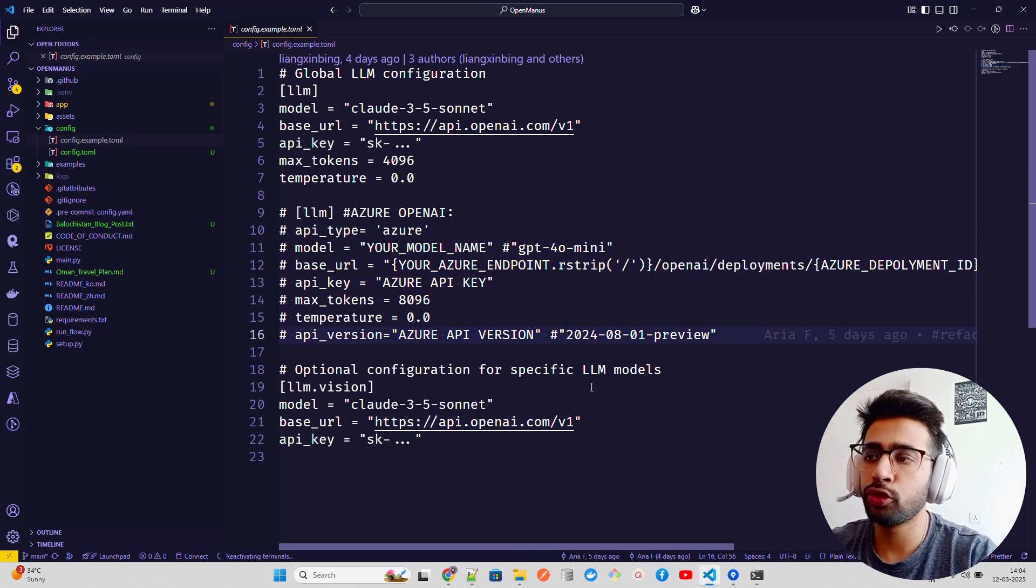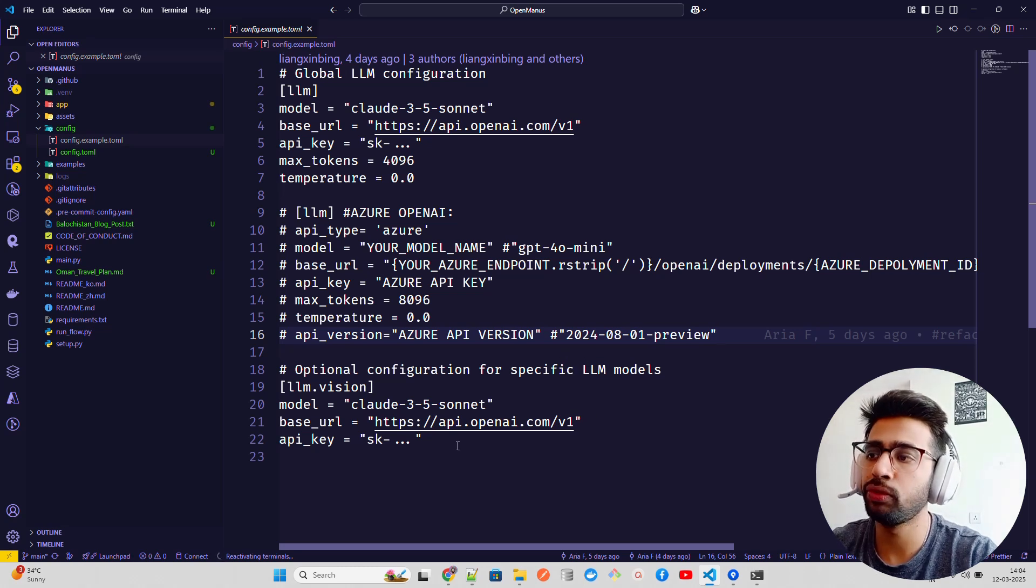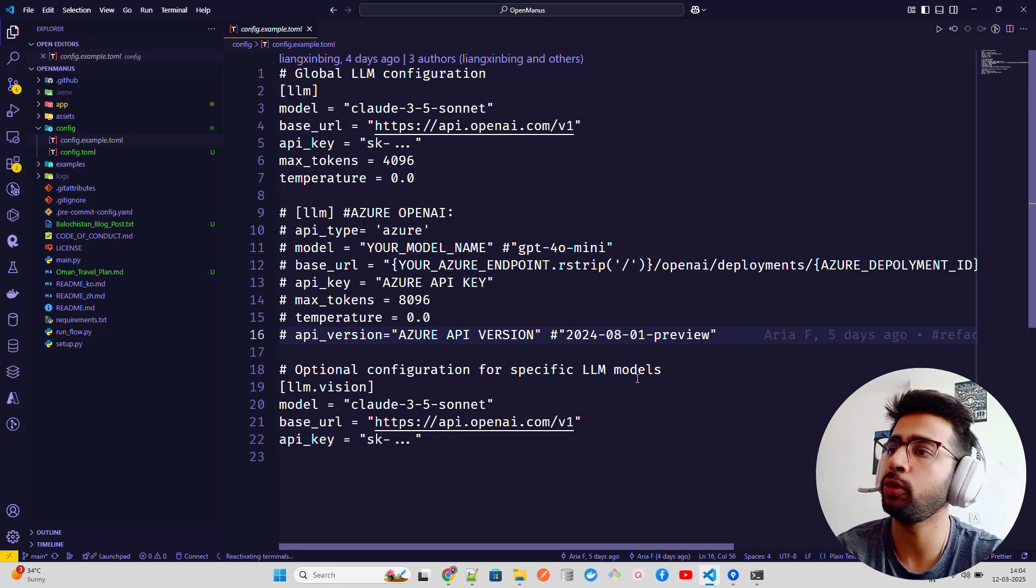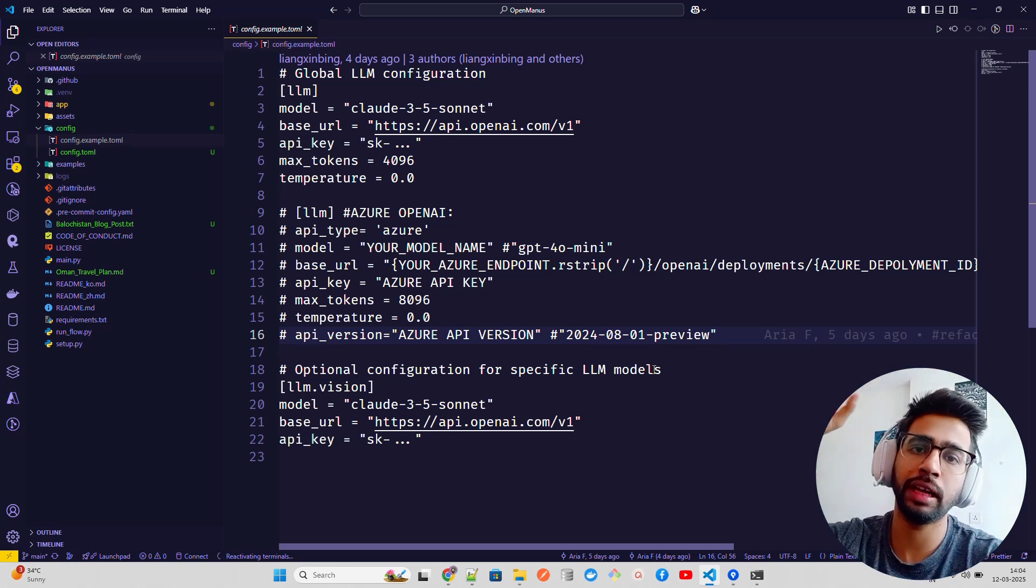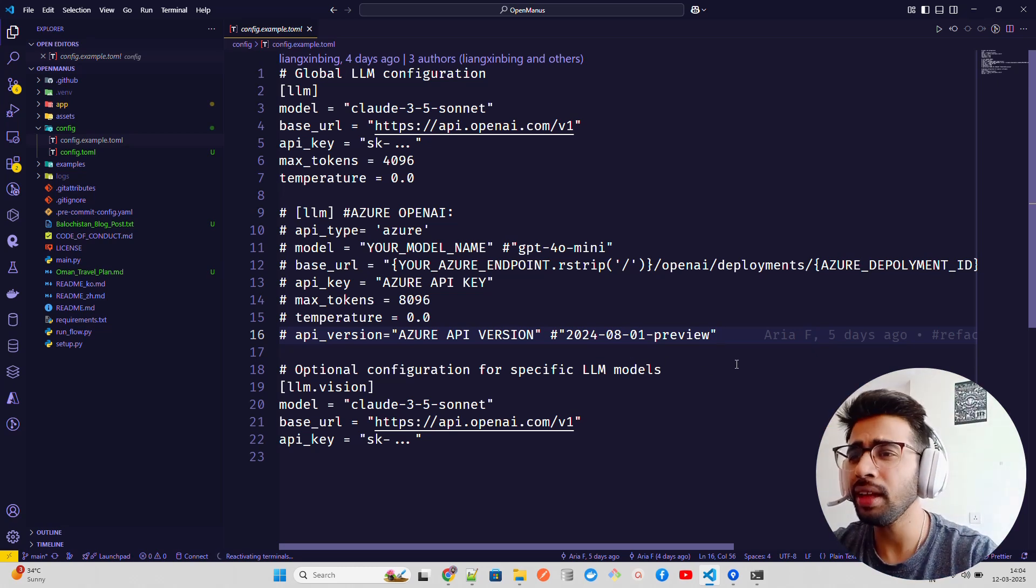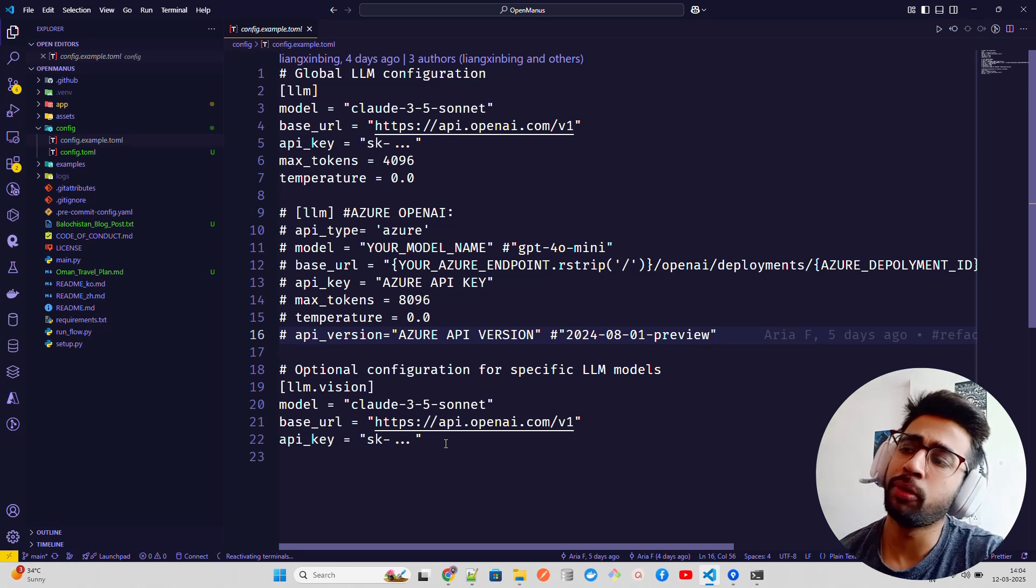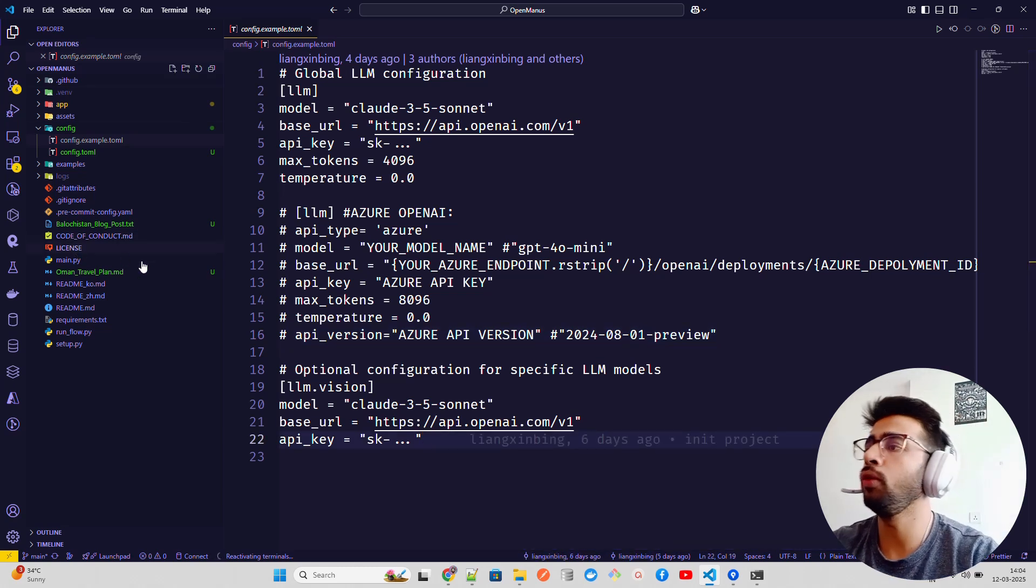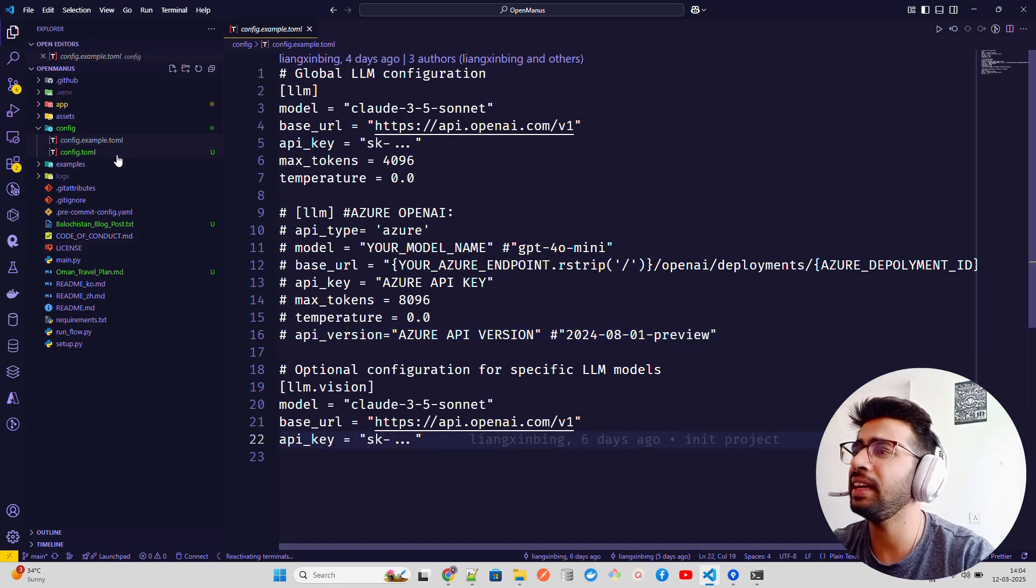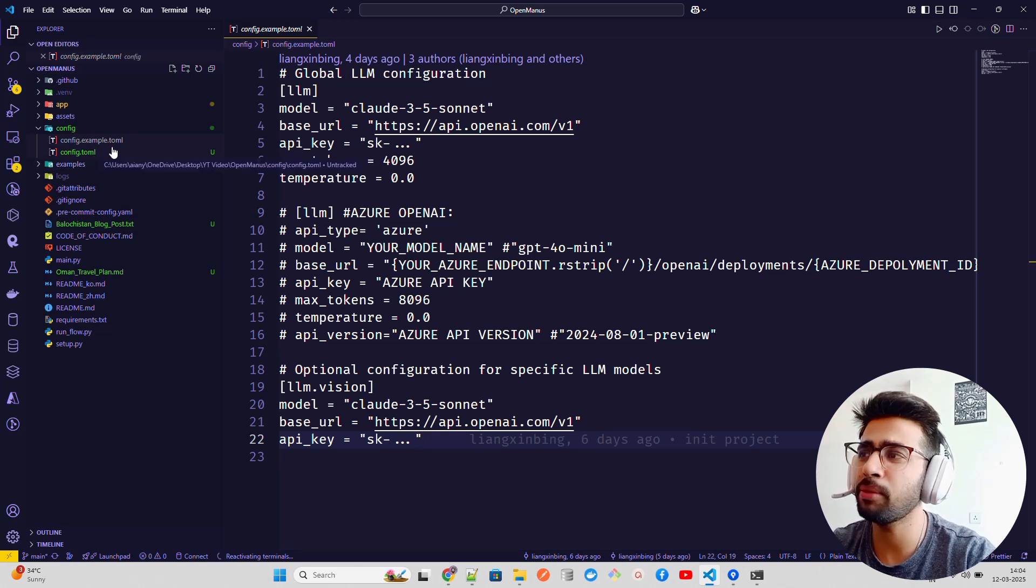It also supports open source models. If you want to use Ollama, you have to set it up like this - basically give the URL it runs on, the 11434 port. Make sure that you have config.toml. Just copy this file and rename it to config.toml. I'm not going to show you because my API key is there.